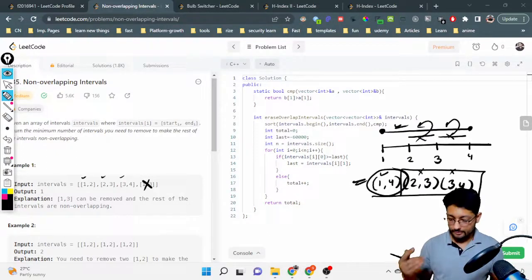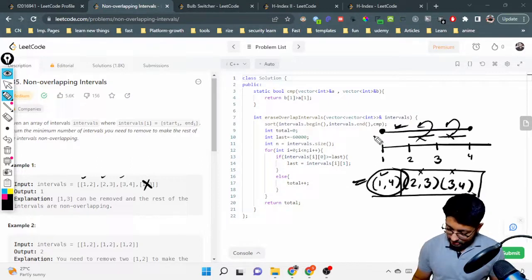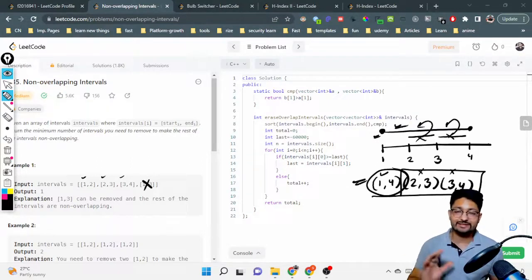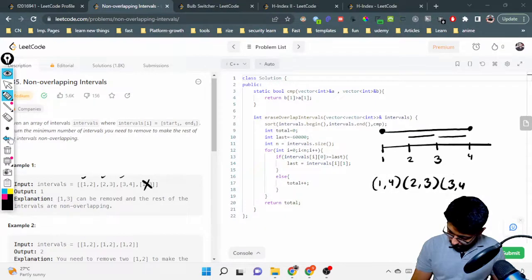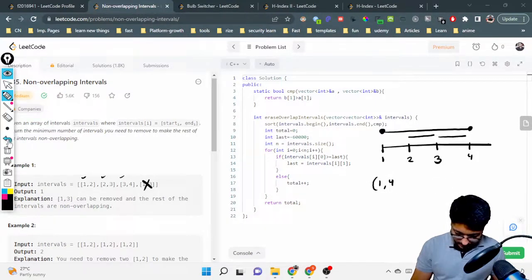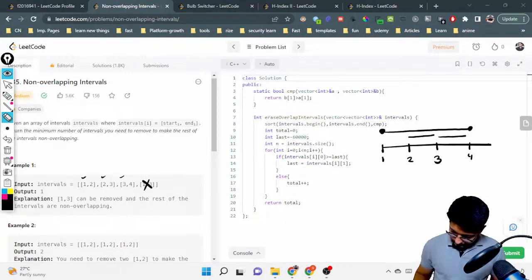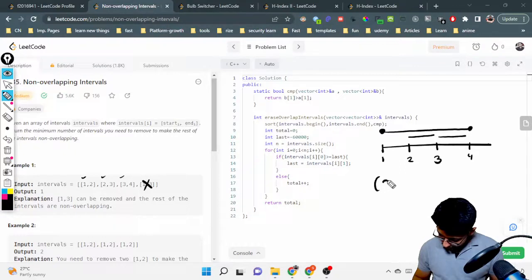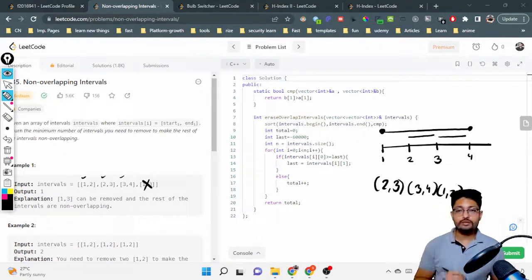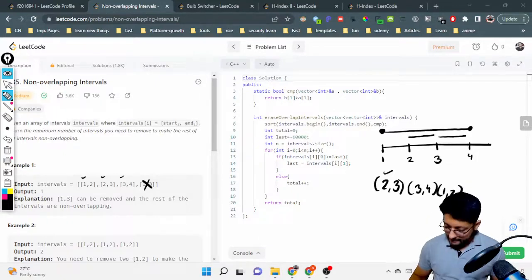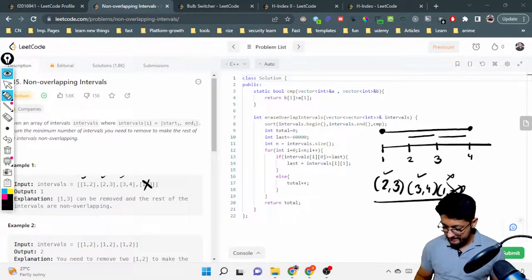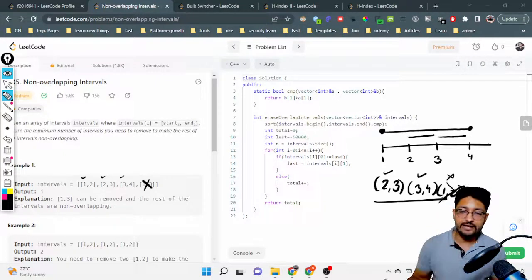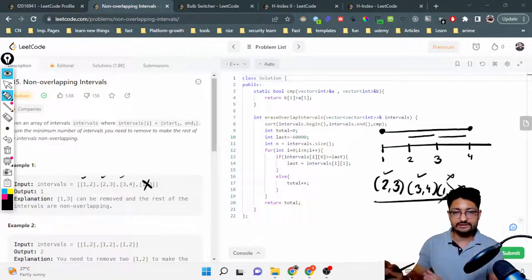Instead of sorting by the left endpoint, why not sort by the right endpoint? If we sort by the right side, the order becomes two-to-three, three-to-four, and one-to-four. Now we can take the first two intervals, and the third one — one-to-four — overlaps with those, so we remove it. The answer is one removal, which is correct. So the overall idea is to sort intervals by the right endpoint in increasing order.